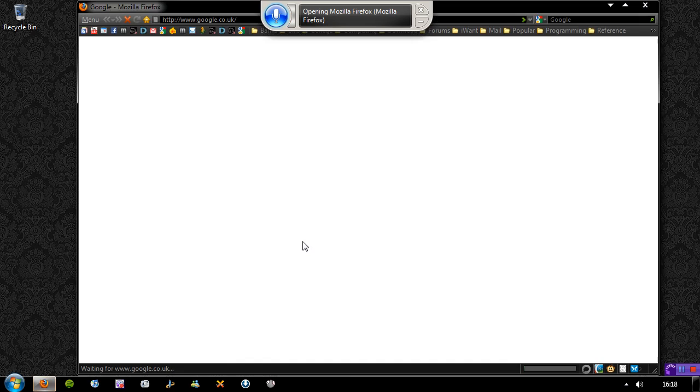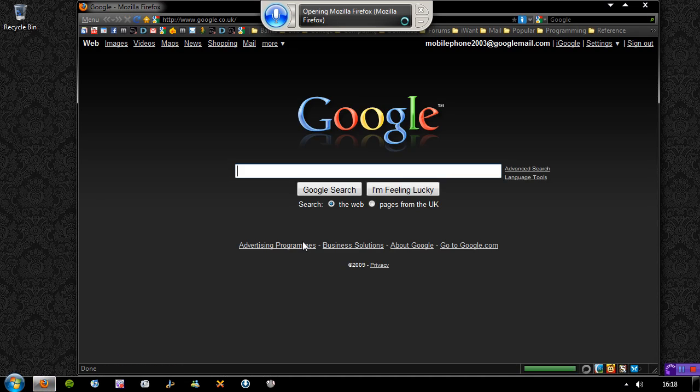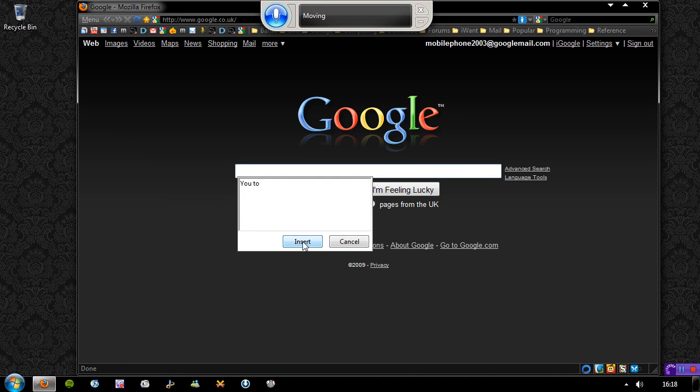Wait. It's gone. YouTube. Delete U2. YouTuber. Delete UQ there.